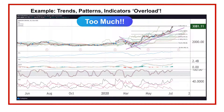Here's an example — with trends, patterns, and indicators, the whole lot. It's just too much. You don't need that many indicators on a chart. It will just confuse you, nullify you. It's the paralysis of analysis — you'll get nowhere.